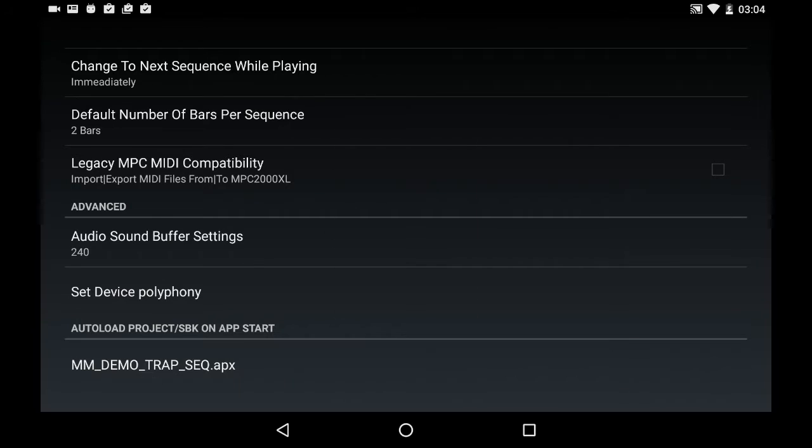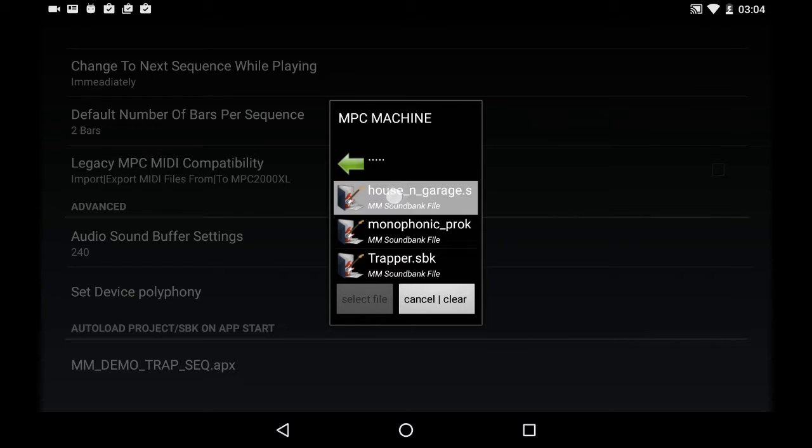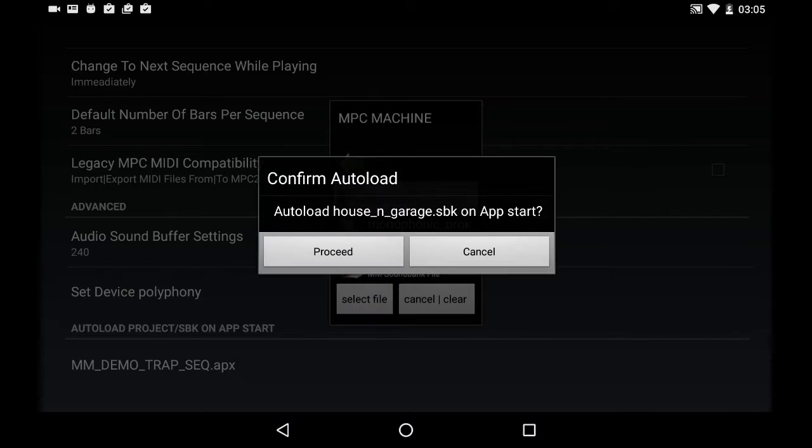I'm going to change this to basically load my house and garage kit, but you can pick another kit that you have in your tablet or phone.